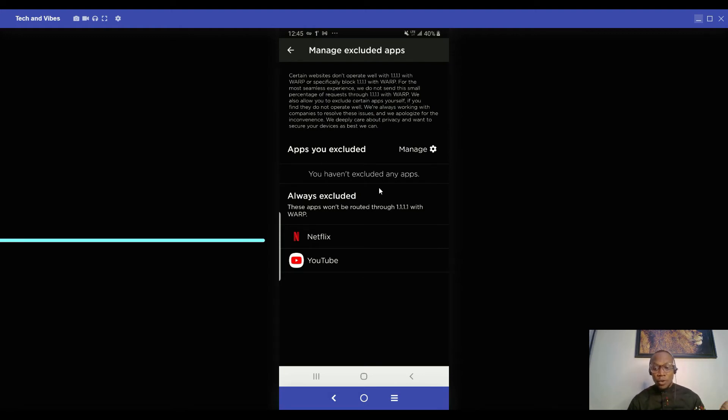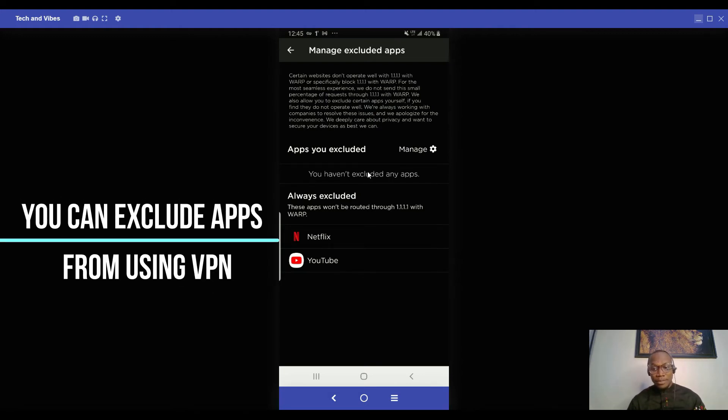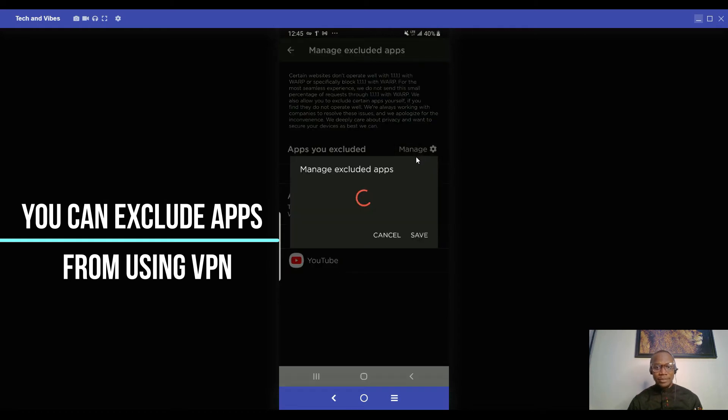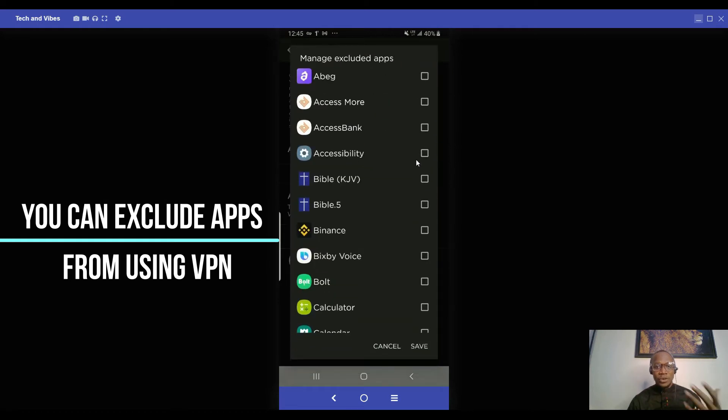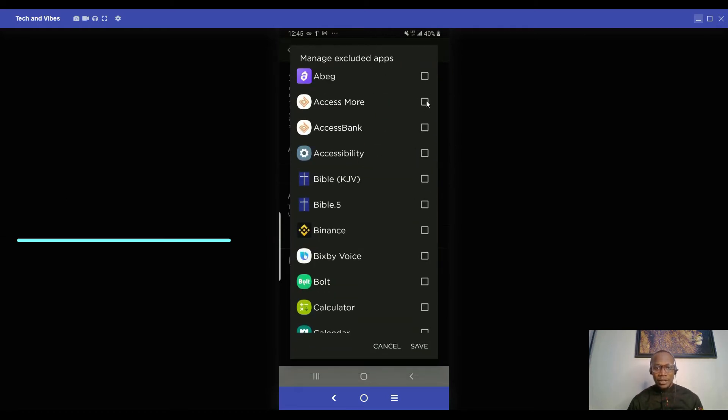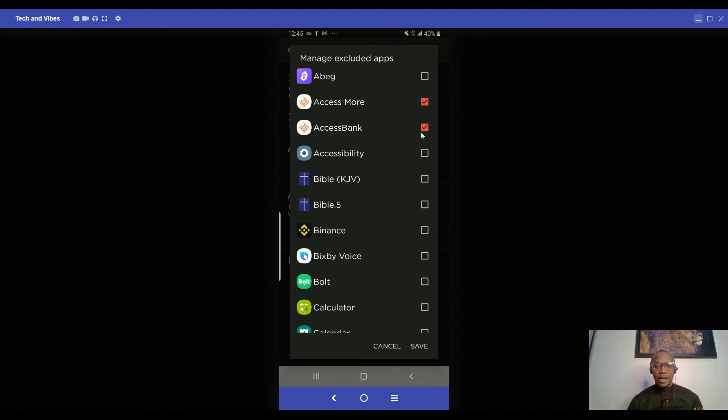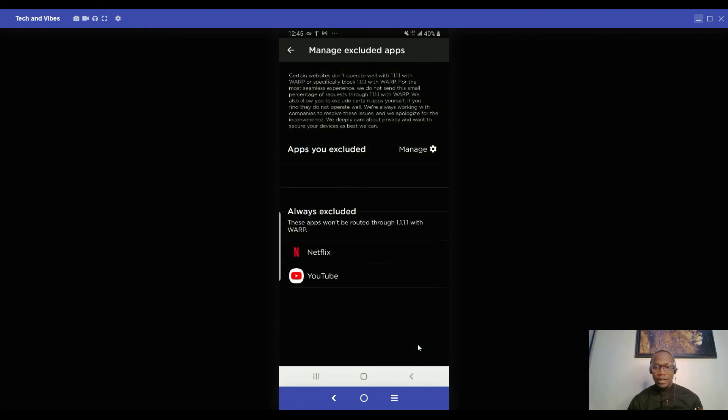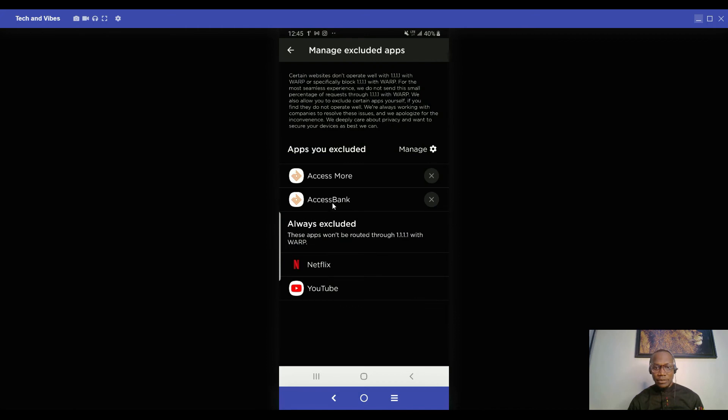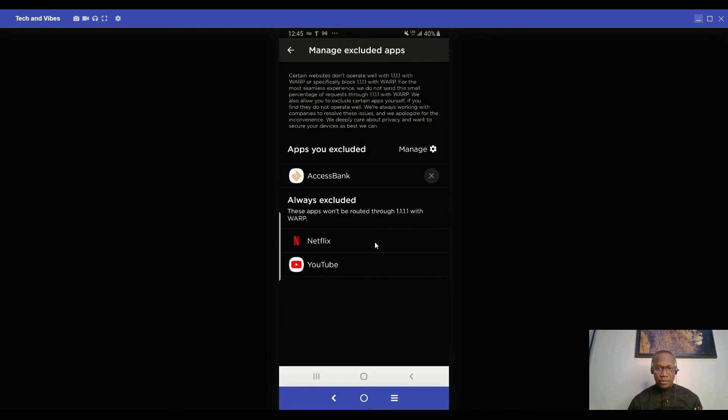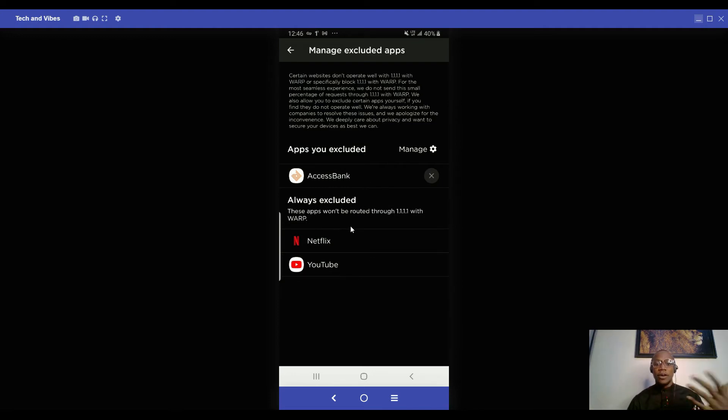If you want to exclude more apps from this, you just need to go to manage app. Let's assume I'm excluding my Access Bank app. So I'll just click on both of them and come here and click on save. After marking them, you see they are both here. I can also remove it by clicking this if I don't want them anymore.